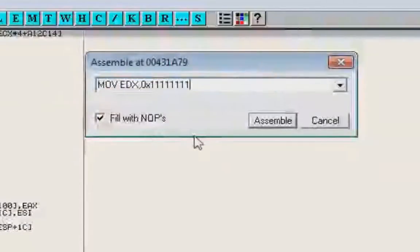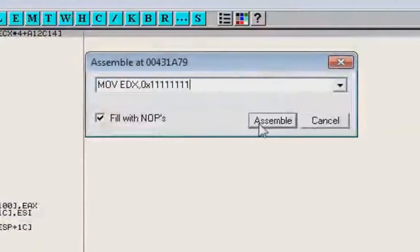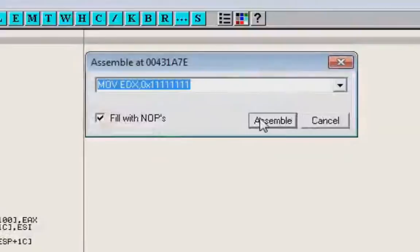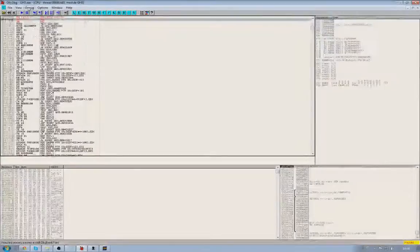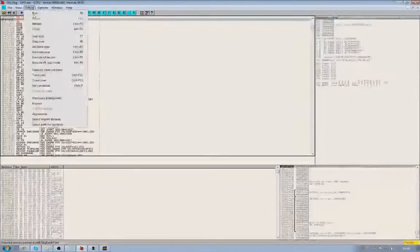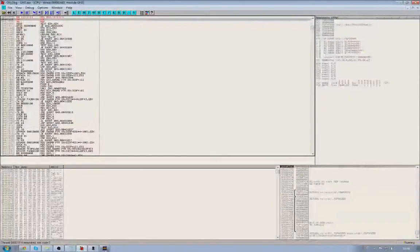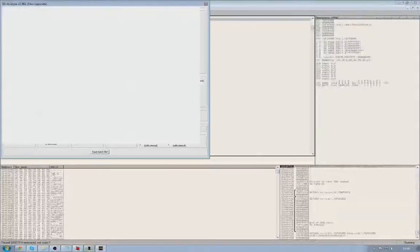So, once you've pasted that, click Assemble, and then Cancel, and then click Debug, and then Run, and you're done.